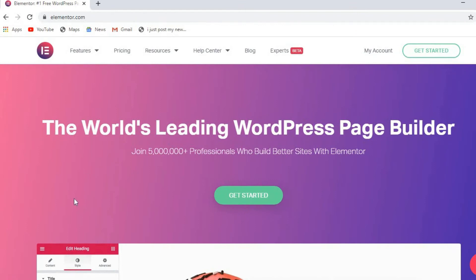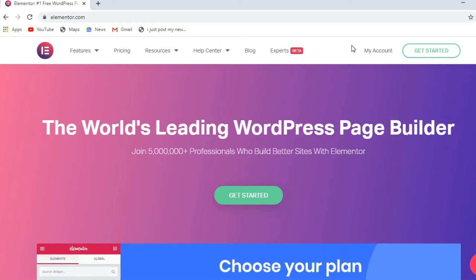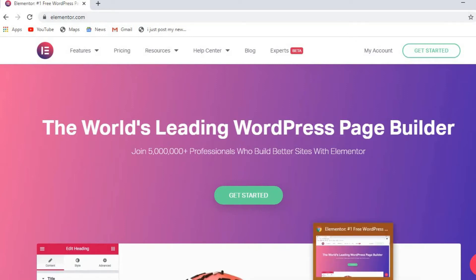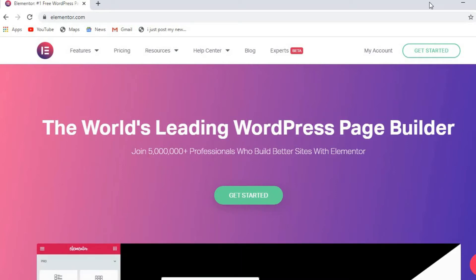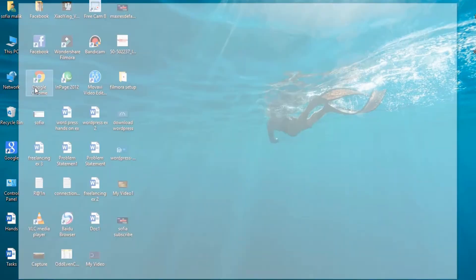I'll show you how you can build your page with Elementor. Let's go on the website and I will show you how you can work with Elementor. First I'm going to show you in front of Elementor. If you don't have Elementor, you can also download it.